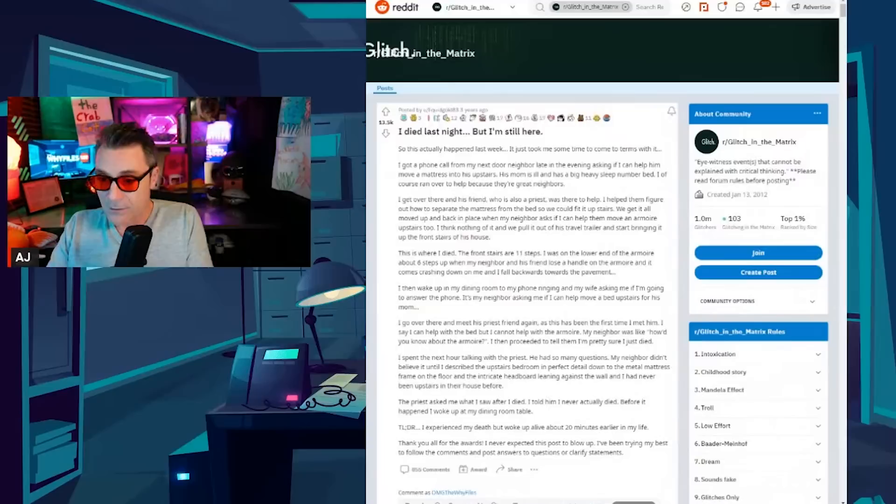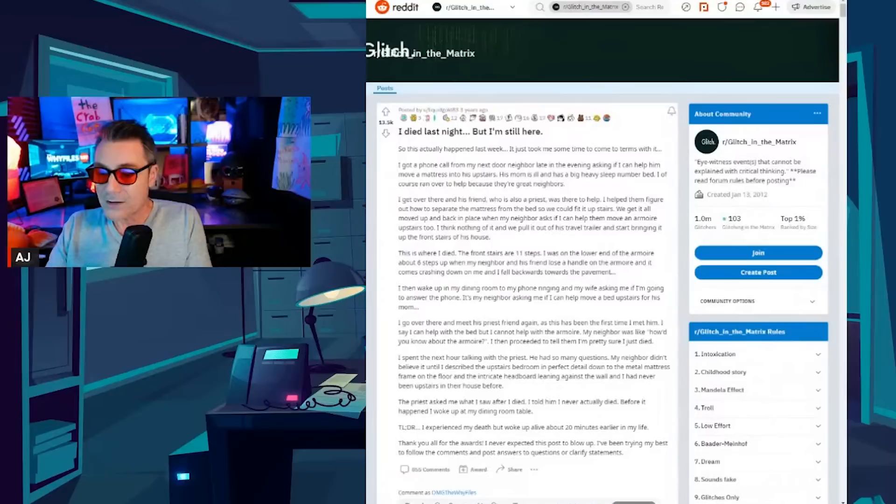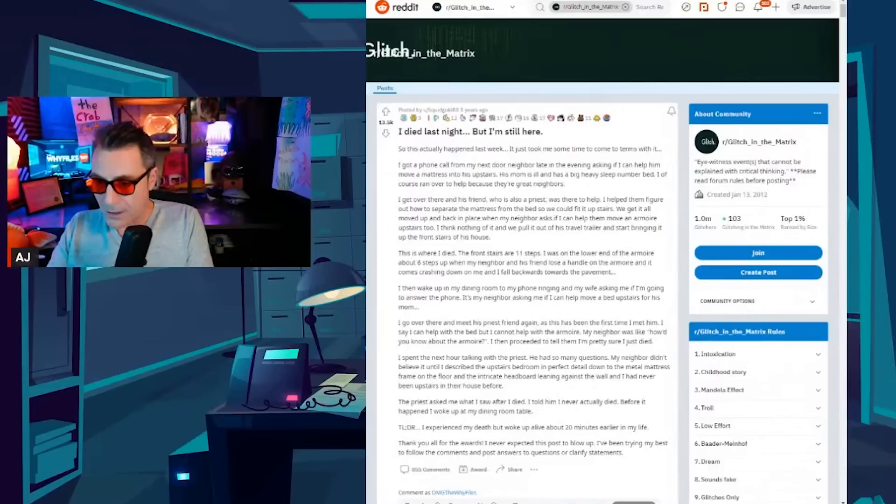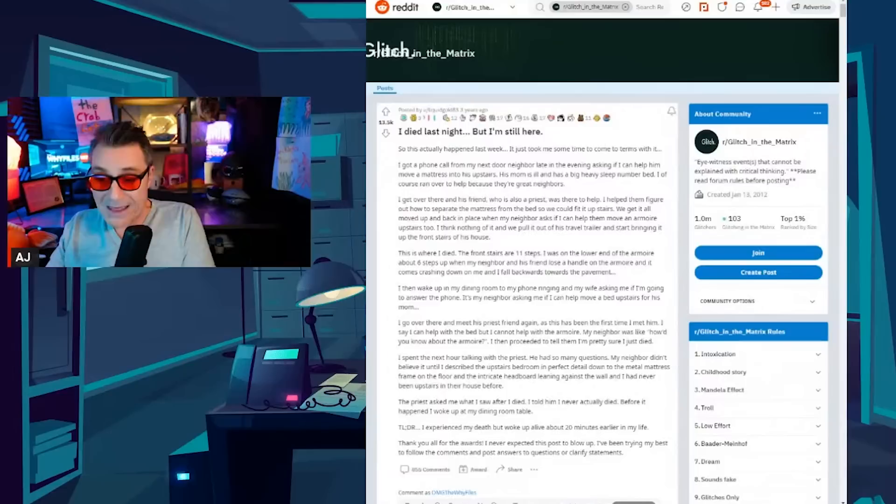We get it all moved up and back in place when my neighbor asks if I can help them move an armoire upstairs too. I think nothing of it and we pull it out of his travel trailer and start bringing it up the front stairs of his house. This is where I died. The front stairs are 11 steps. I was on the lower end of the armoire about six steps up when my neighbor and his friend lose a handle on the armoire and it comes crashing down on me and I fall backwards toward the pavement.